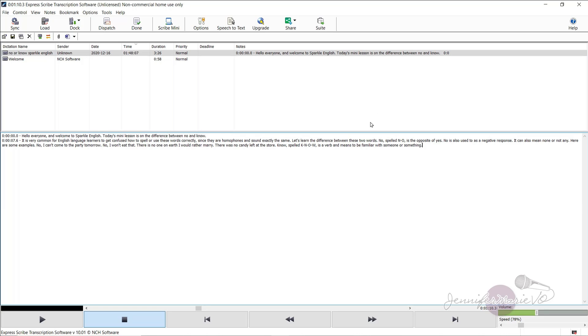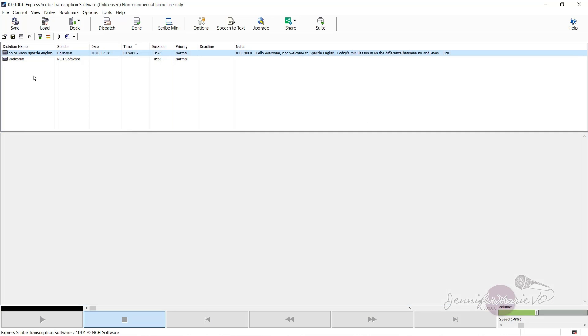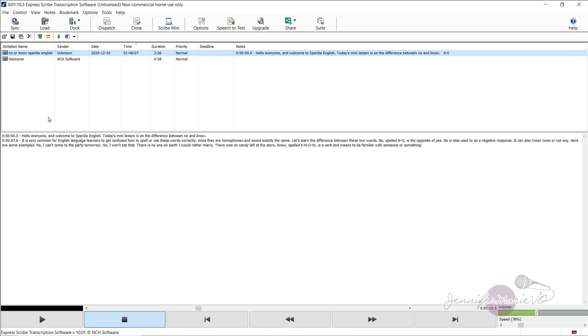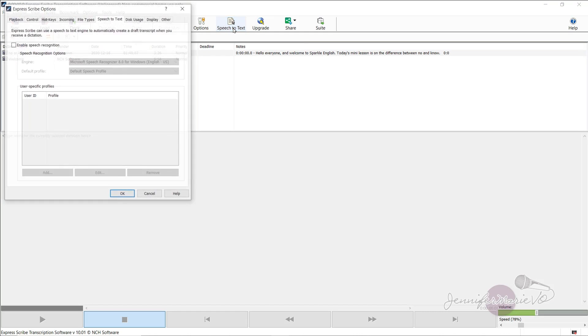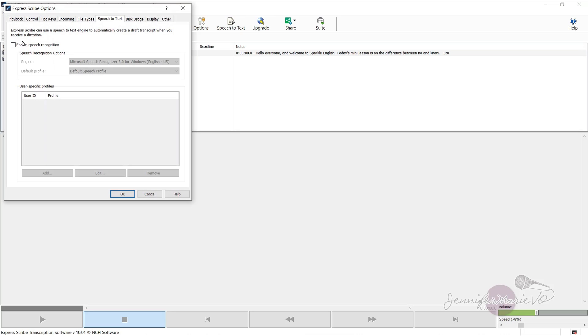Now I want to show you another little trick. So let's say I'm going to add another file. And as you can see here, if I click on the file, I get my transcription file here. But let's say I'm working on another one or want to work on another one at the same time, you can click here, speech to text.